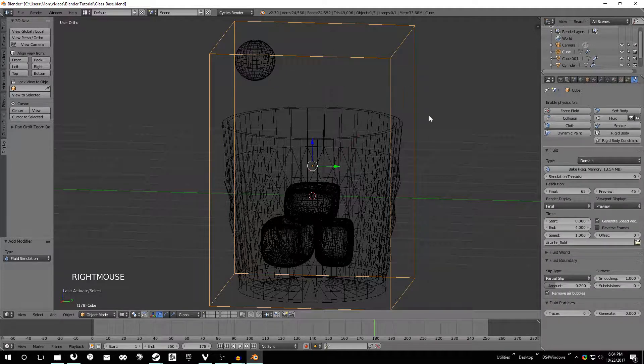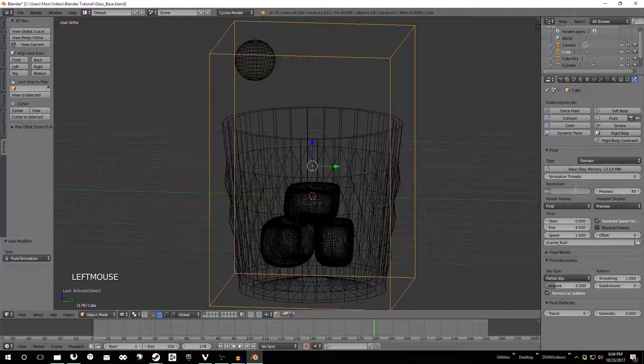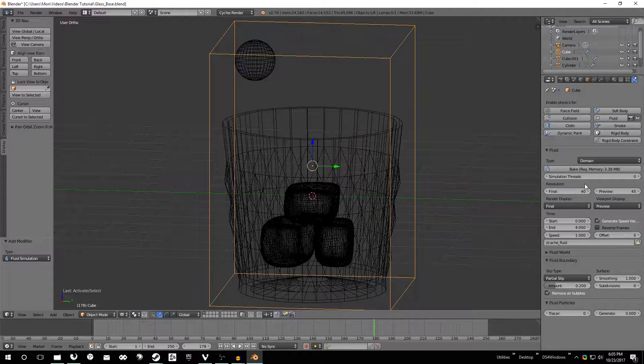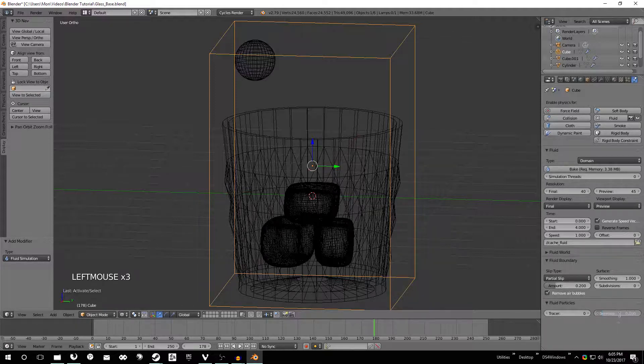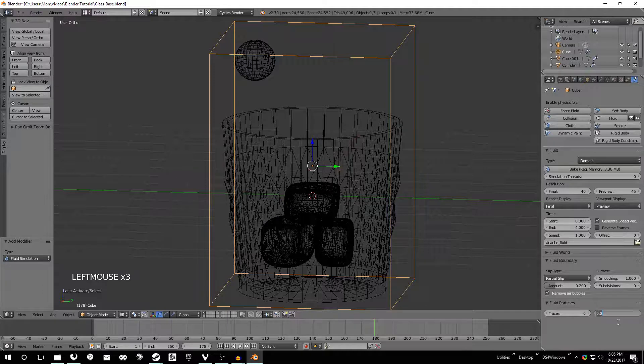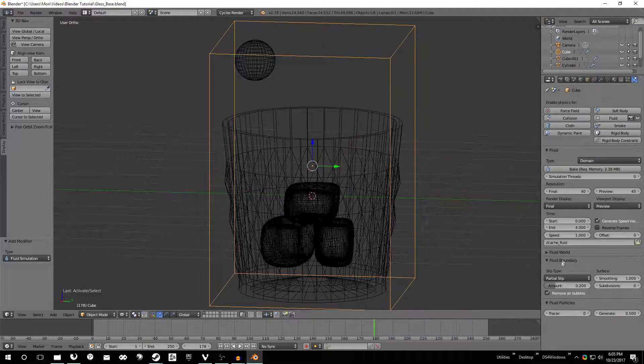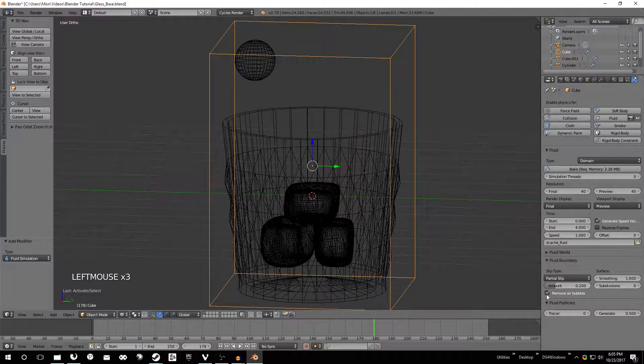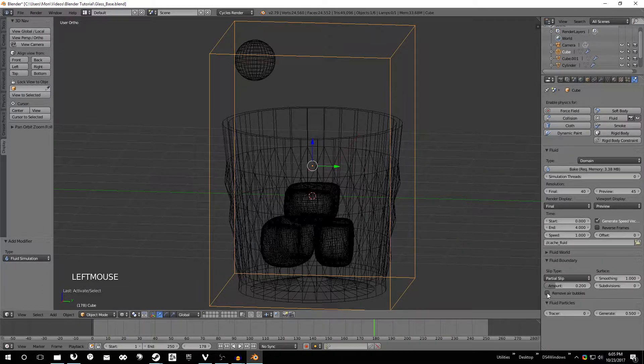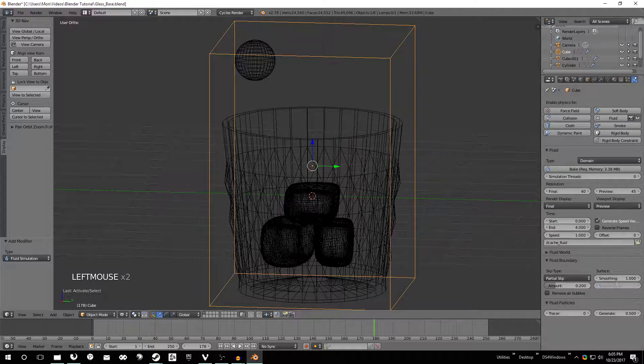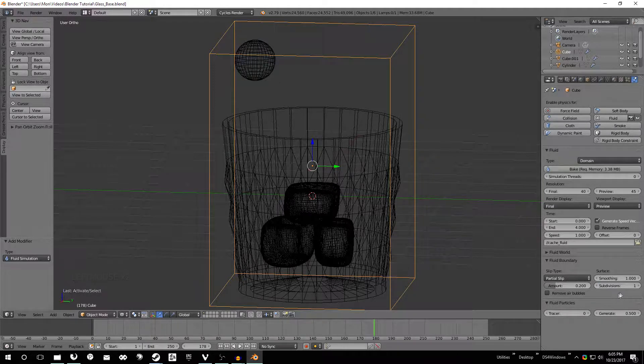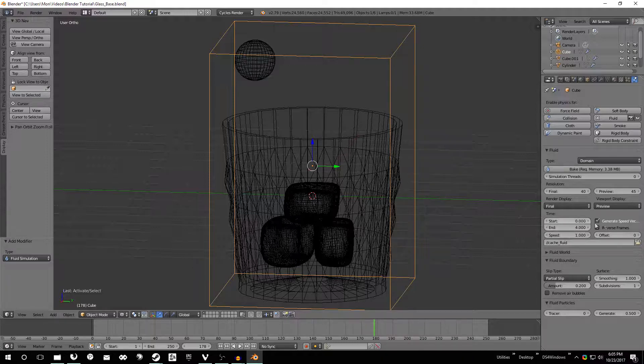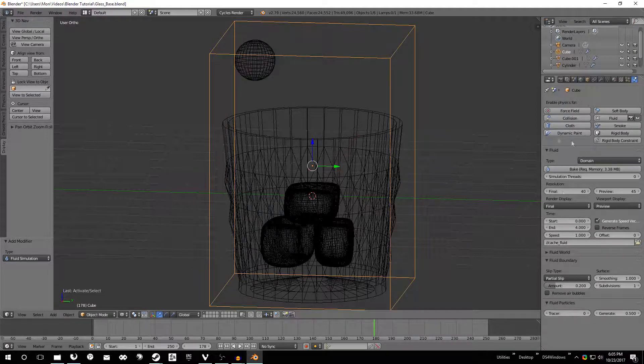Once I've done that just go ahead and go back, click on this domain again. We're going to set this resolution to 40 which is super low but it'll make this take a lot less time. Beyond that go ahead and expand this fluid particles section, set this to 0.5. Expand this fluid boundary section and untick this remove air bubbles button and set subdivisions to one.